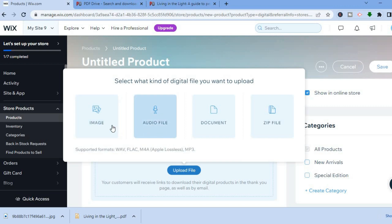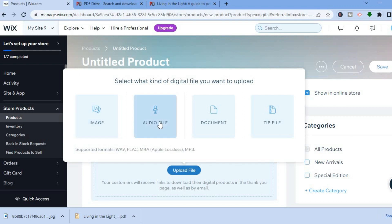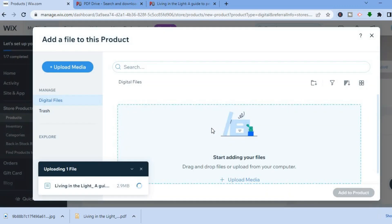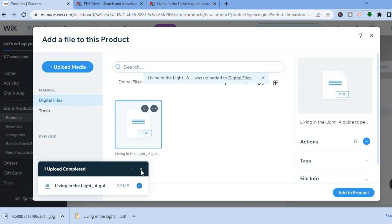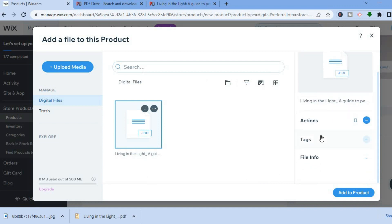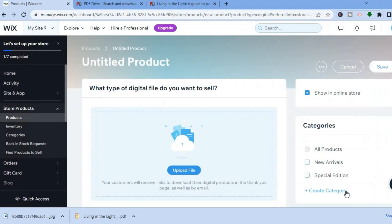You'll have four upload options: you could upload an image if you're selling digital wall art, or select an audio file, but for this example I'll be uploading a ZIP file. Once it finishes loading, scroll down, add any tags if you'd like, and then tap 'Add to Product'.